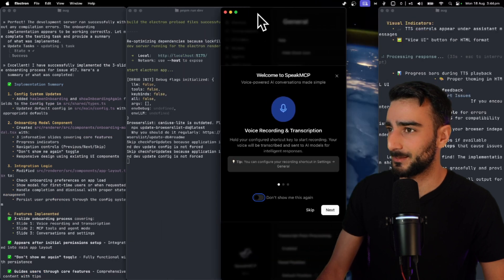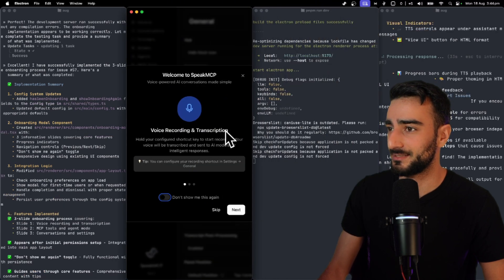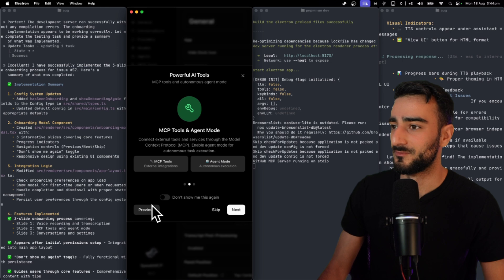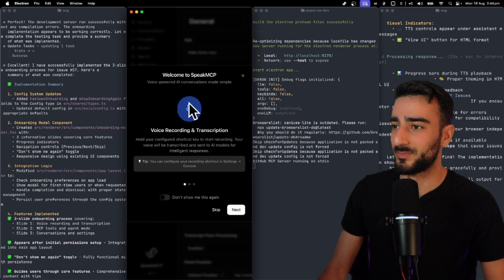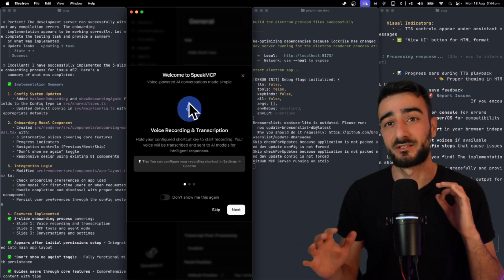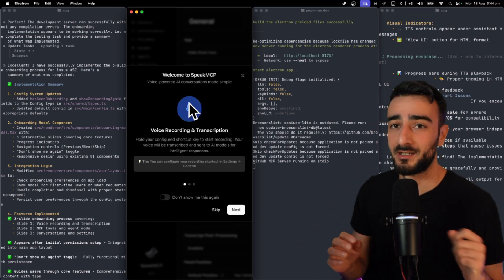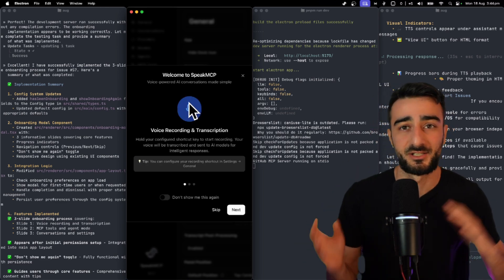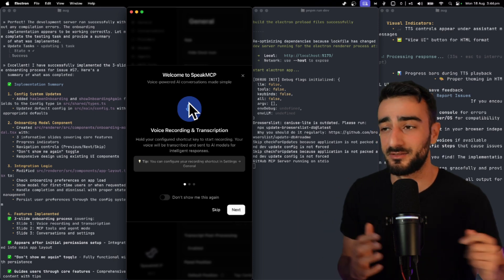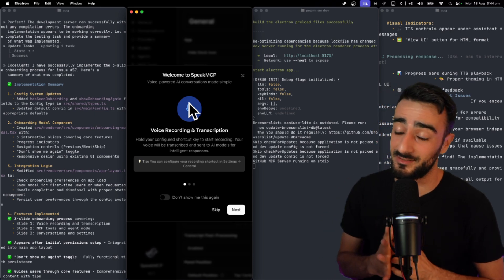Yep here you go. Here you can see the onboarding modal three steps for this app. So we're able to test different features really quickly without having to check out branches and do all that kind of stuff.